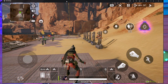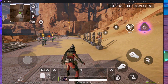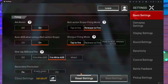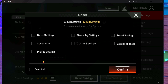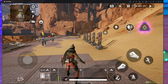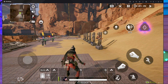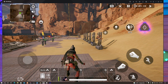If your problem is not fixed after that, go inside the settings. Press on reset, deselect everything, then press confirm. After doing those steps, I think your problem should be fixed.